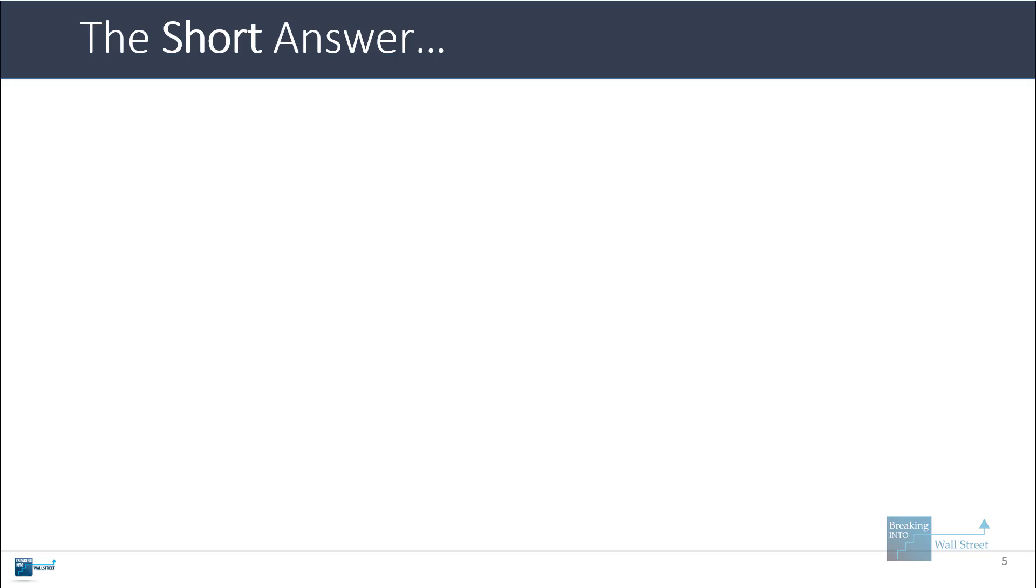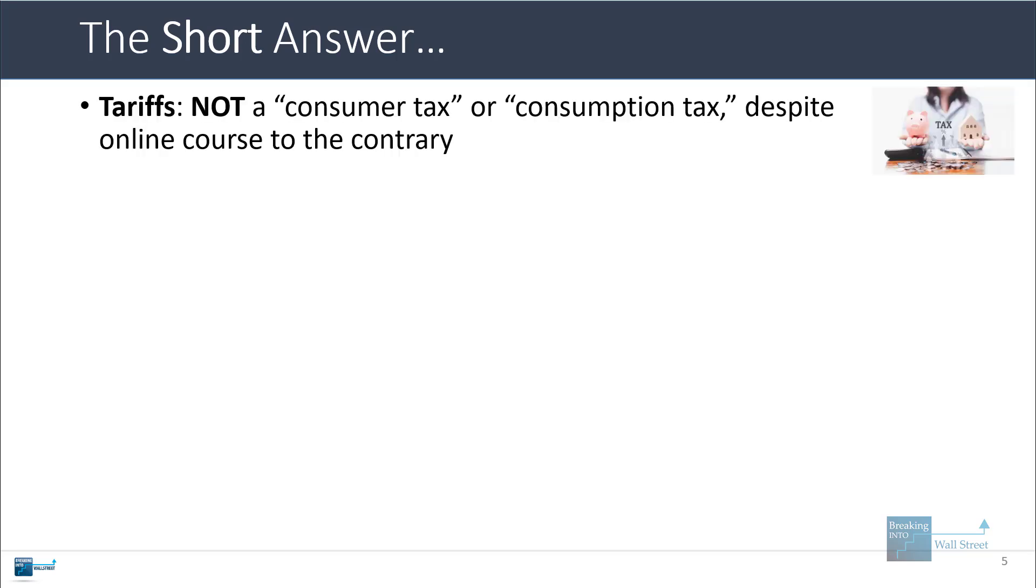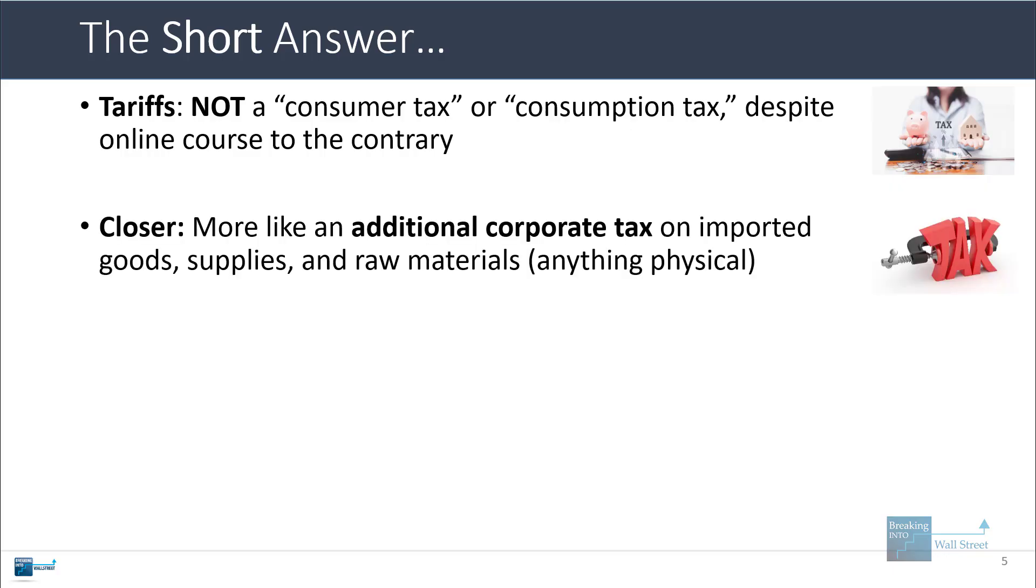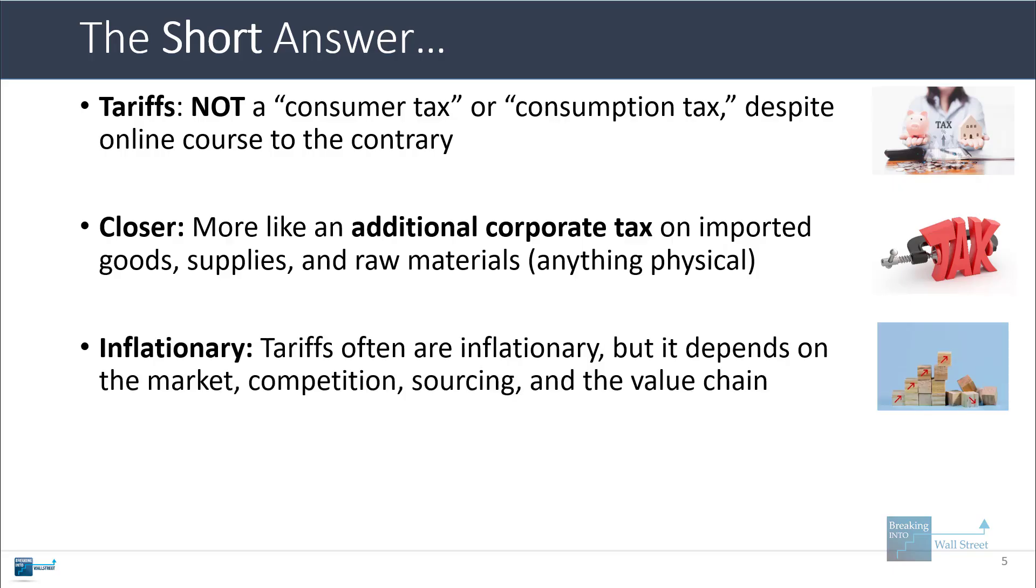I'm going to start with the short answer and then we'll look at some details and different scenarios. So unlike what a lot of online commentators have stated, a tariff is not actually a consumer tax or consumption tax. Instead, it's better to think of it like an additional corporate tax on imported goods, supplies, and raw materials—any type of physical product or part or supply that a company imports and then turns into a finished product that it sells.